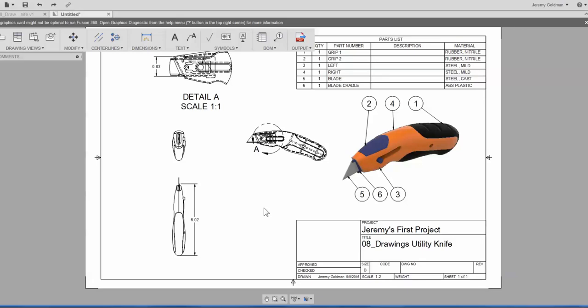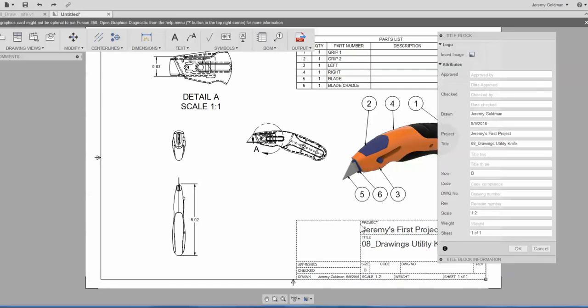Here I have a drawing that's in the ASME drawing standard, so it has the default ASME title block in the bottom right. If I double click that title block, I can then populate its contents in the dialog box here.